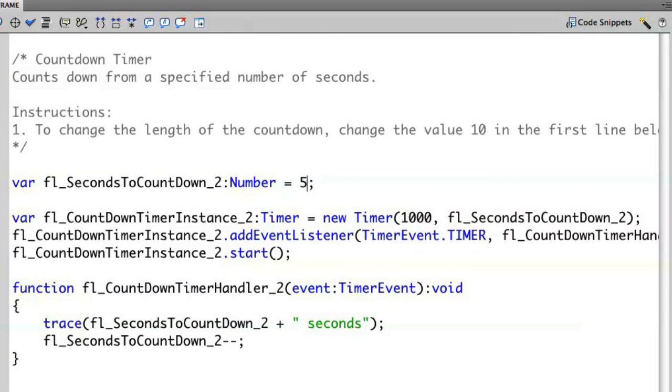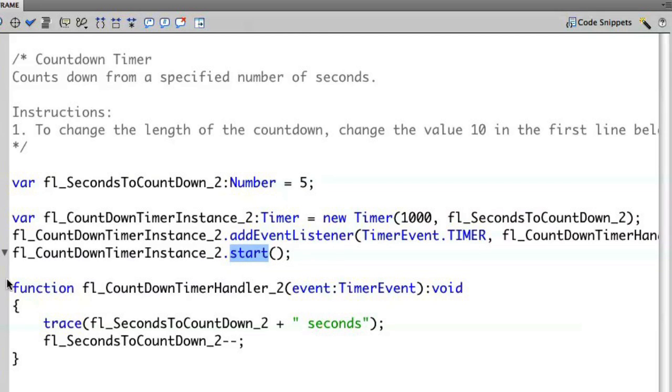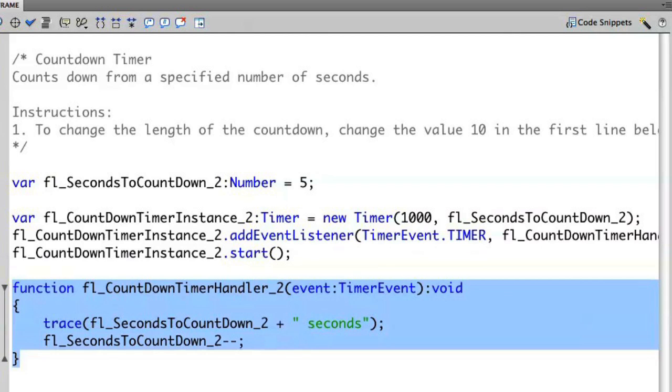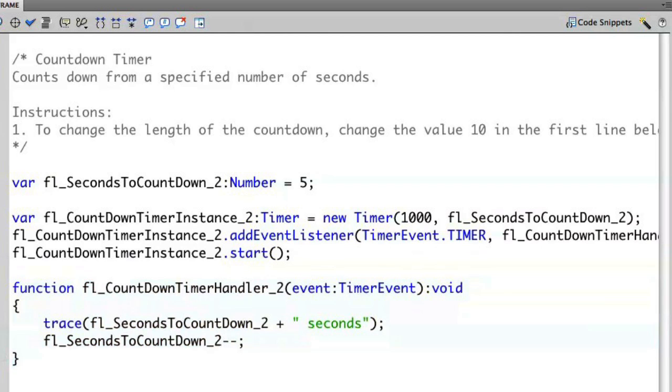You'll see that I have a whole bunch of other code here that's very similar to the previous example that we worked with. I'm creating the new timer, I'm starting the timer, and I have the event handler that's taking place at the bottom.